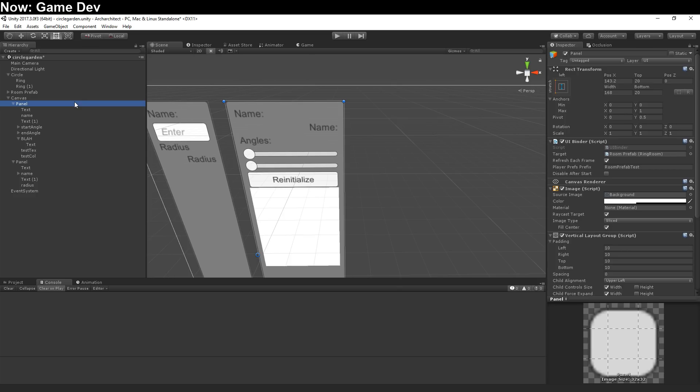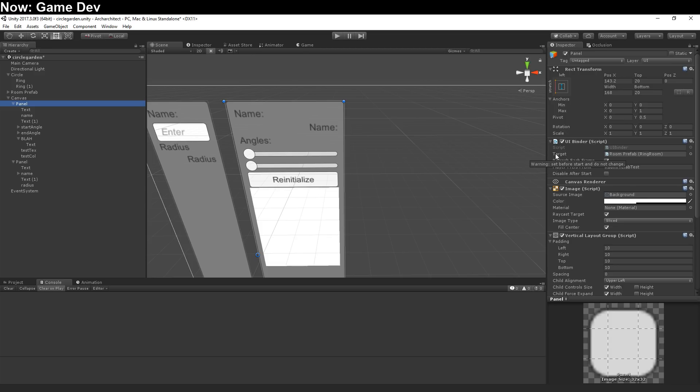You create a parent object, and you put this UIBinder on it. The UIBinder will try and affect all UI objects underneath it. And what it will do is it will check their names and see whether there's a field or a property or a method of the same name on the target object.